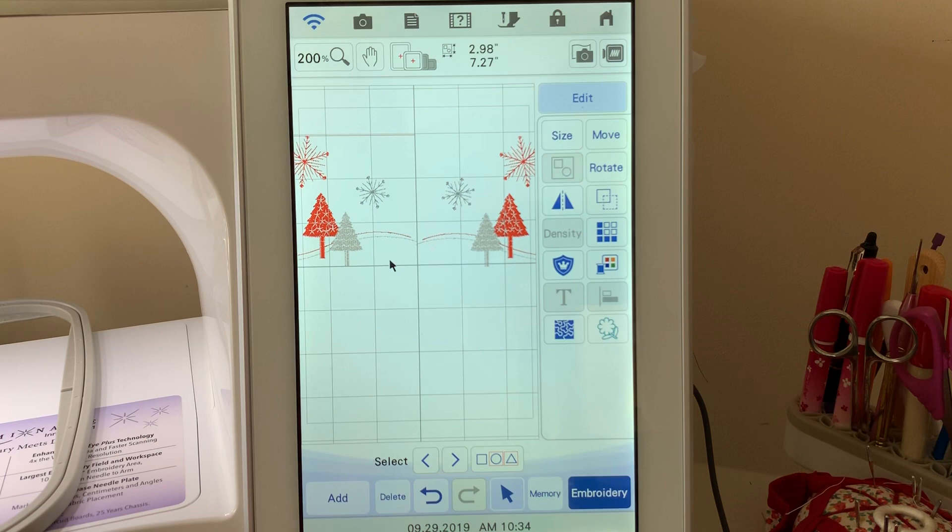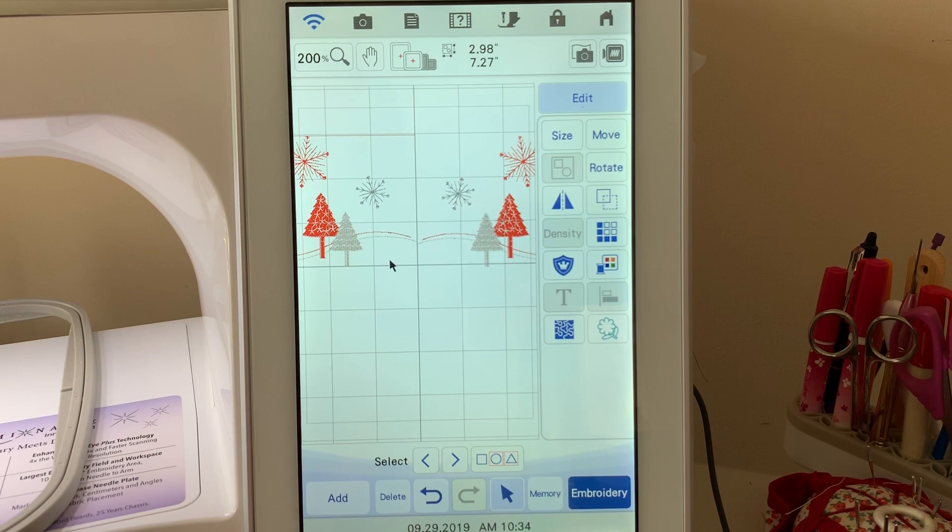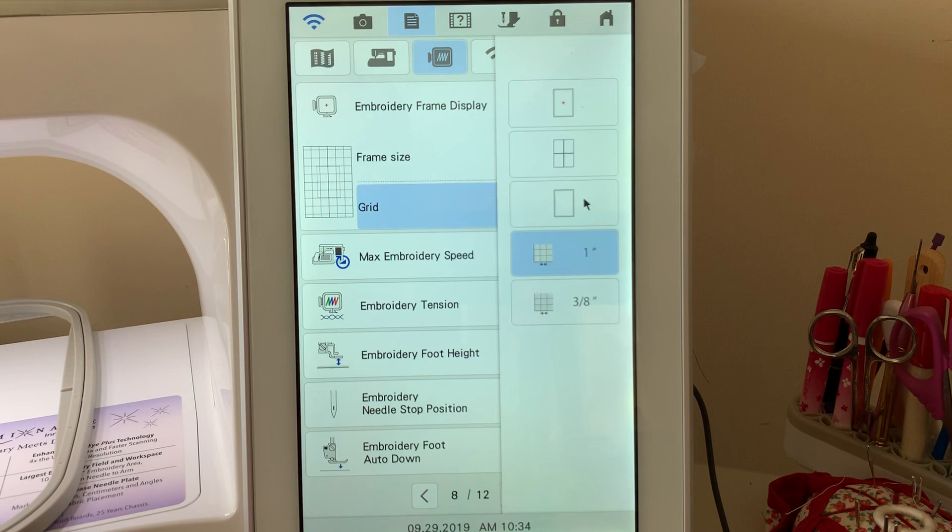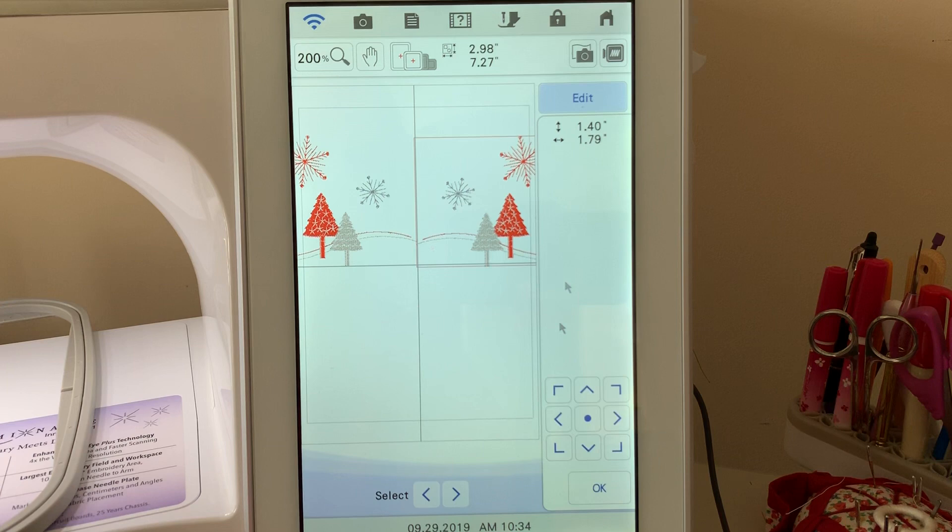You can go in up to 200 percent, and this is where you're going to notice that I really don't have these lined up correctly. What I'm going to do is go back and just change this to the grid line because it's not quite so busy. We're going to go to move. With move, you have for precise moves.